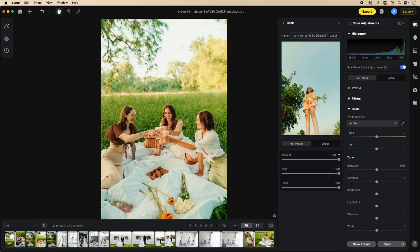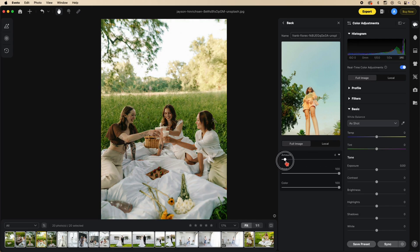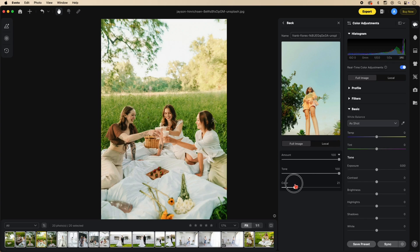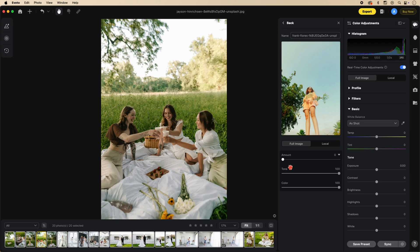Underneath the full image you have some different sliders: the overall amount, the tone of the image, and the color of the image. Keep in mind the overall amount is a blend of the tone and color underneath. If we turn the overall off, the tone and color sliders won't do anything.